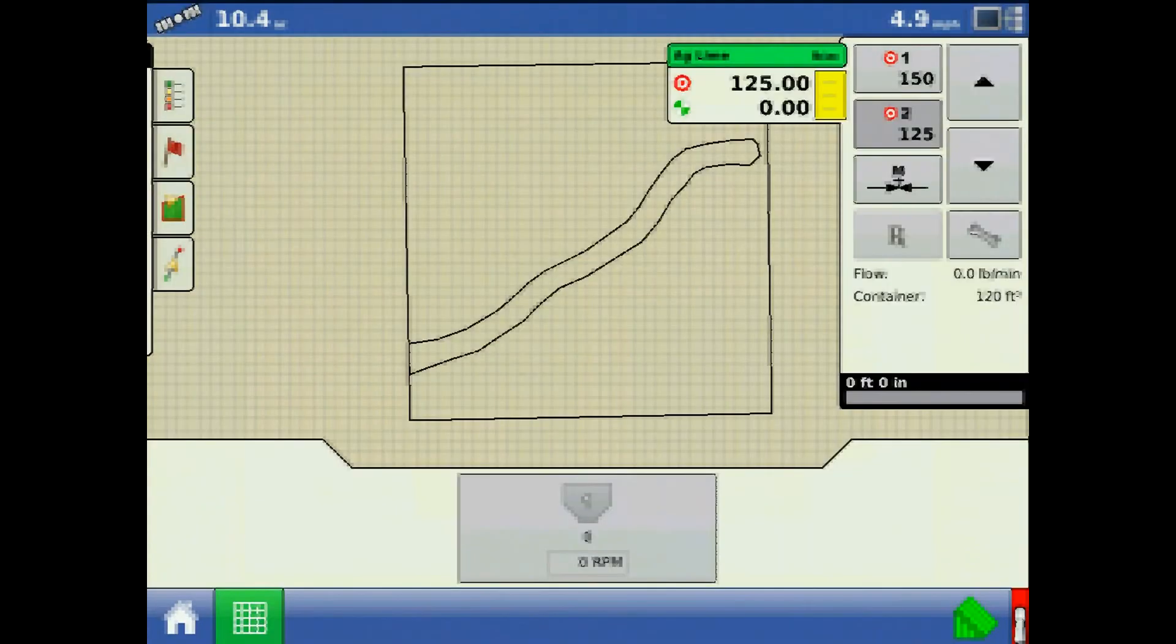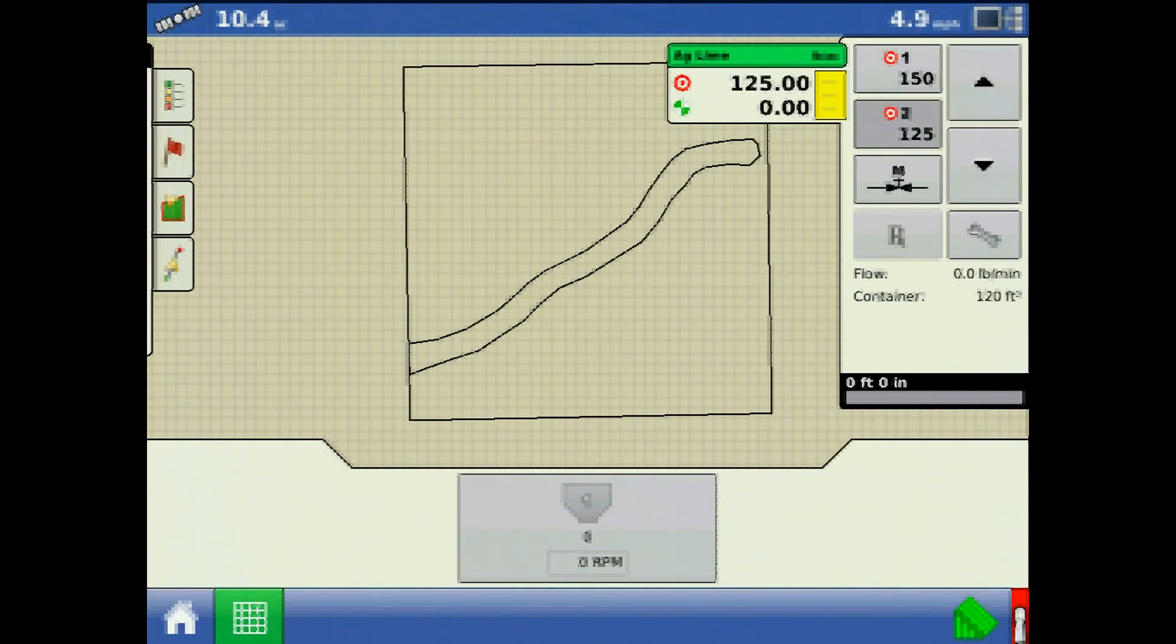Going back to the product application tab, I can toggle between rate one, rate two, or press the up and down arrow to change the rate based off my increment assigned.